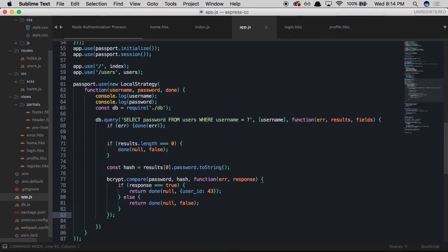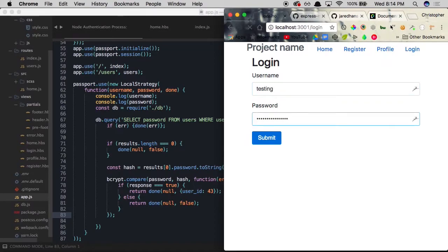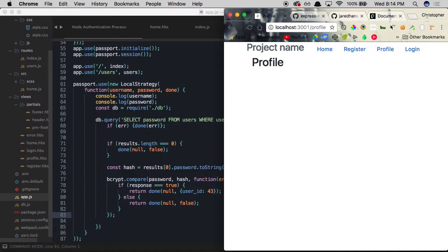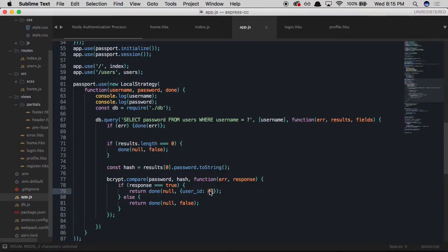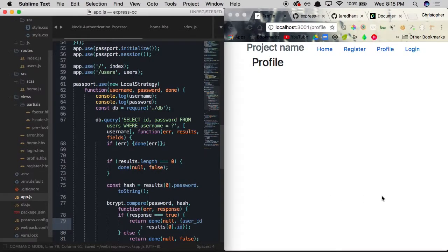We test the full login flow. Entering 'testing' with a random password redirects us back to login — correct. Entering 'testing' with the correct password 'qwerty1!' redirects us to the profile page — it works. We're currently passing a hardcoded userId of 43. To fix this, we update the SELECT query to also return the user's id, then replace the hardcoded 43 with results[0].id so the actual database ID is used.